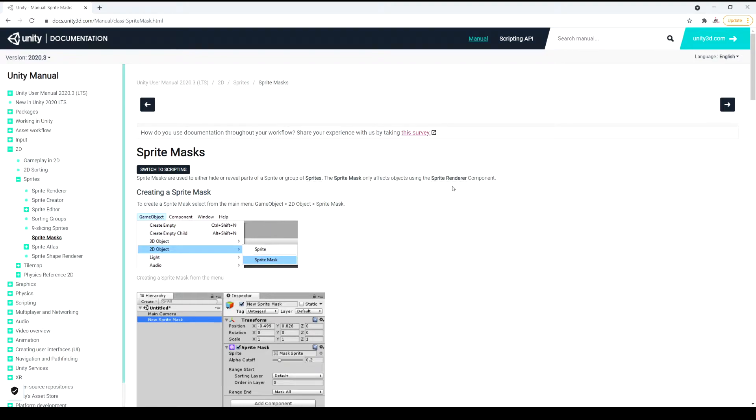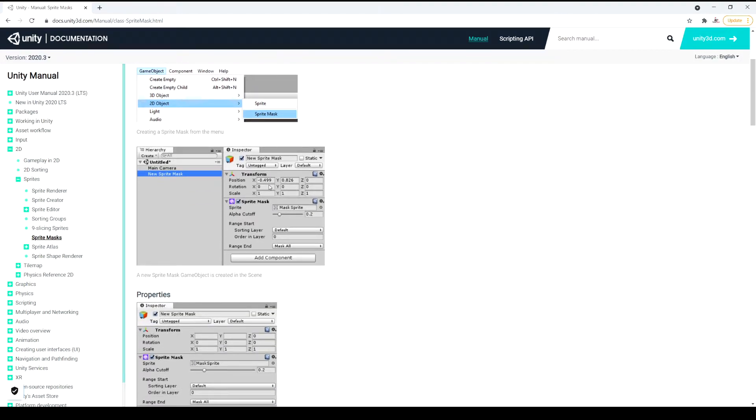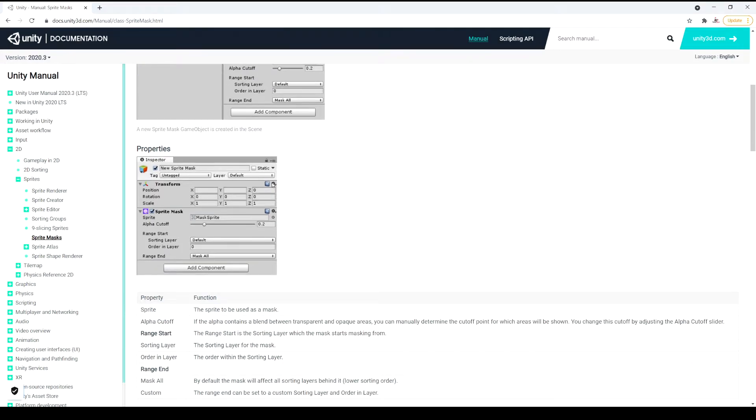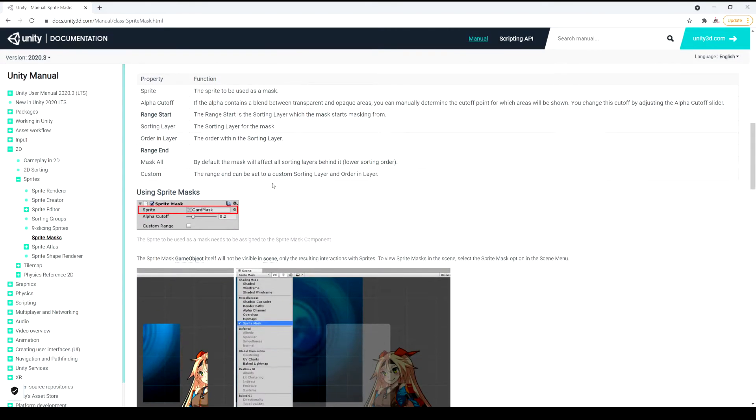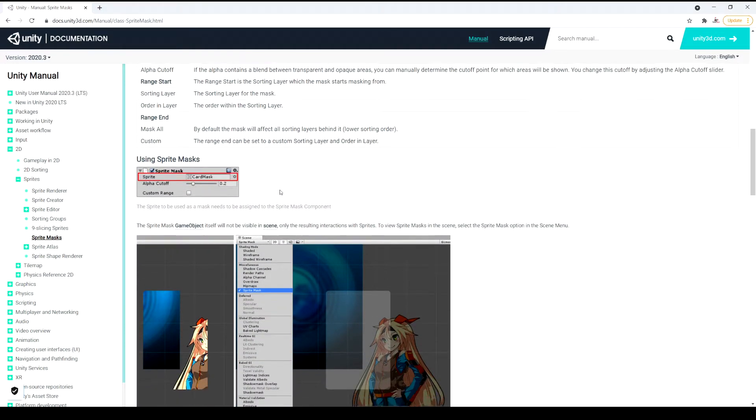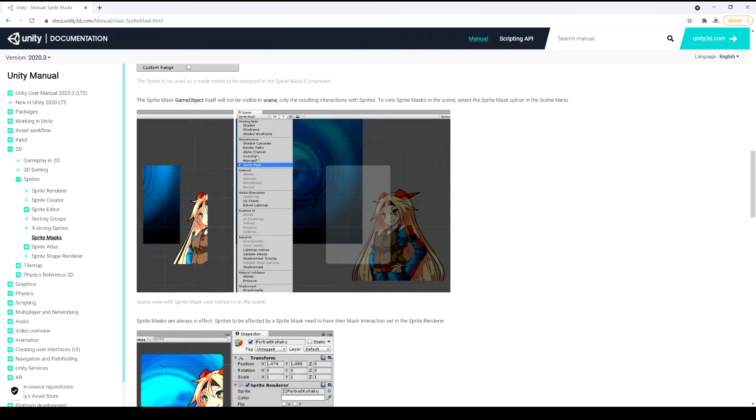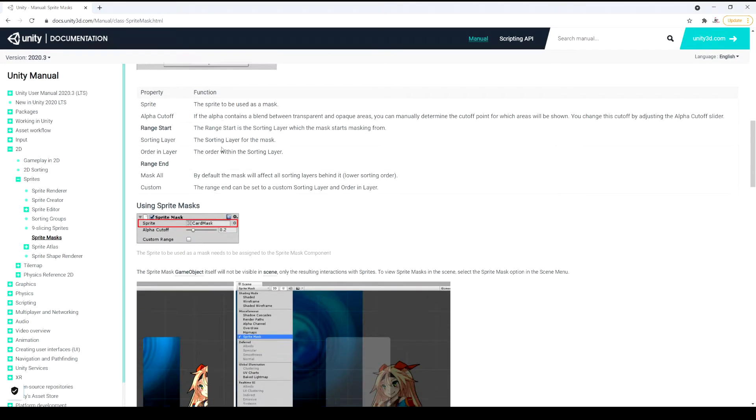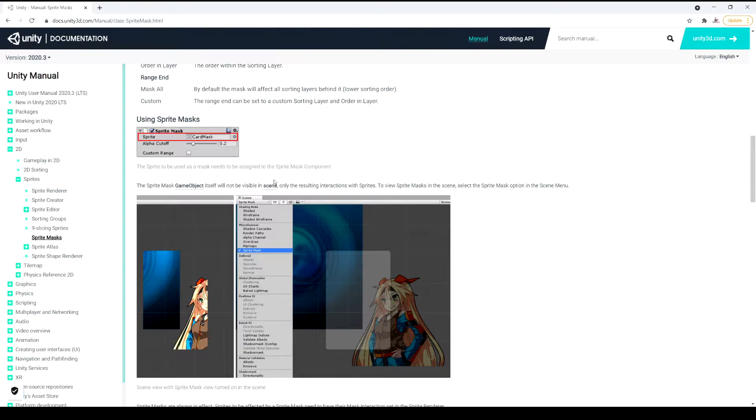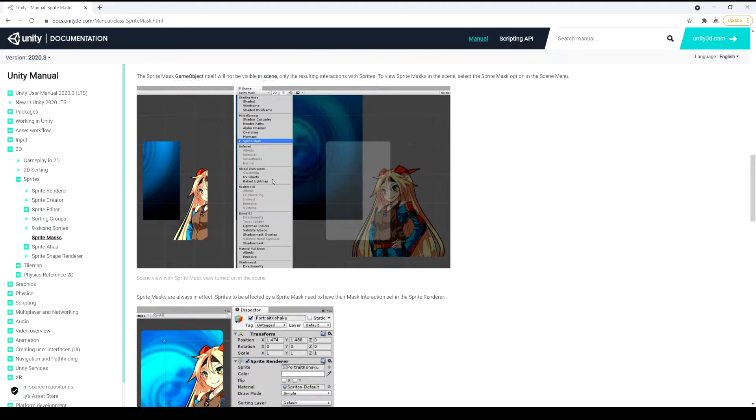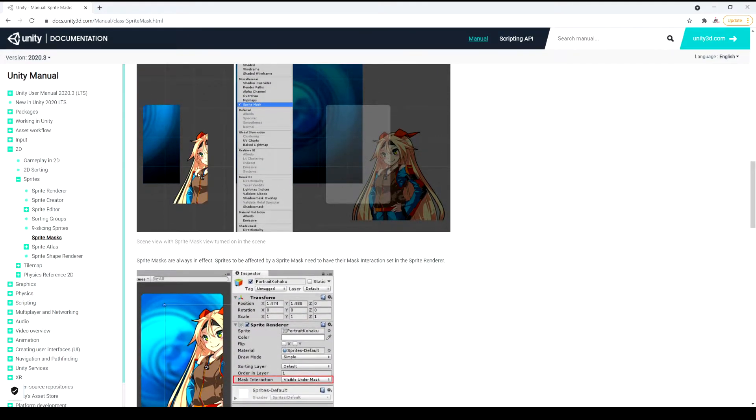The sprite mask only affects the objects using the sprite renderer component. So that's a perfect definition of what it does right there. If we scroll down we can see some quick examples here. You can see this example is using it for like a trading card game where you can take the full image and use a mask to only display this corner to put on your card.